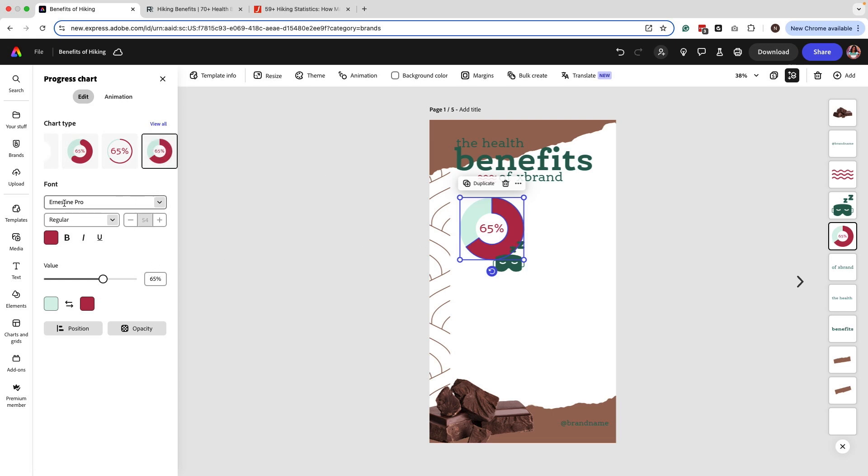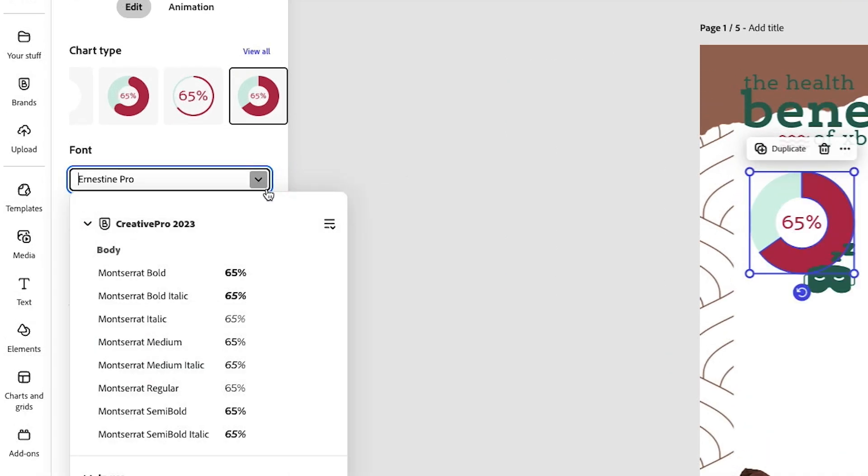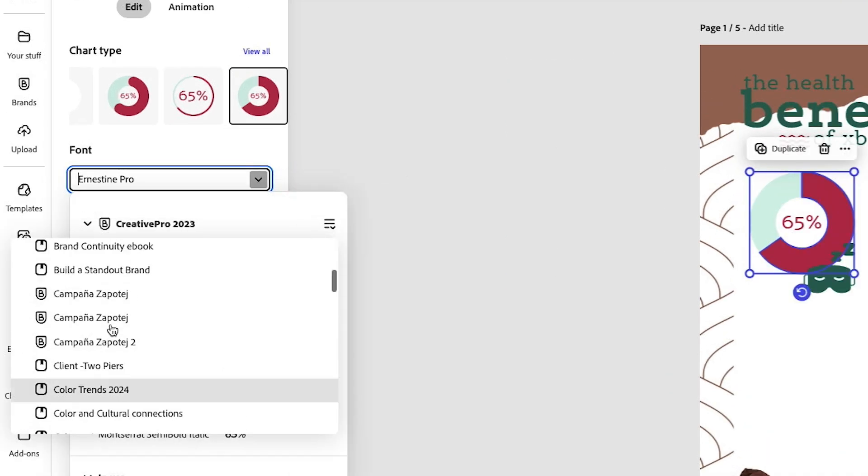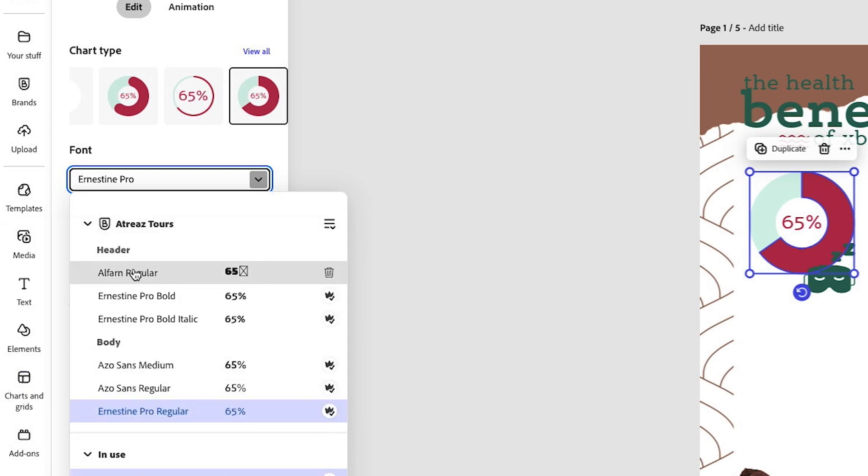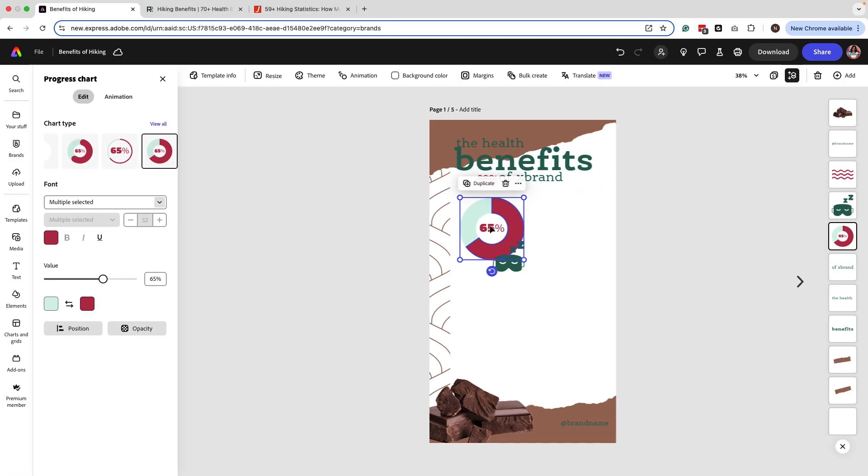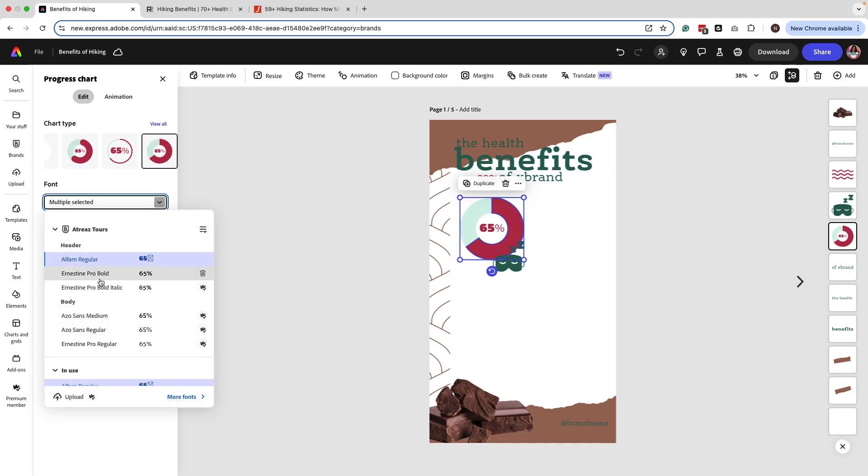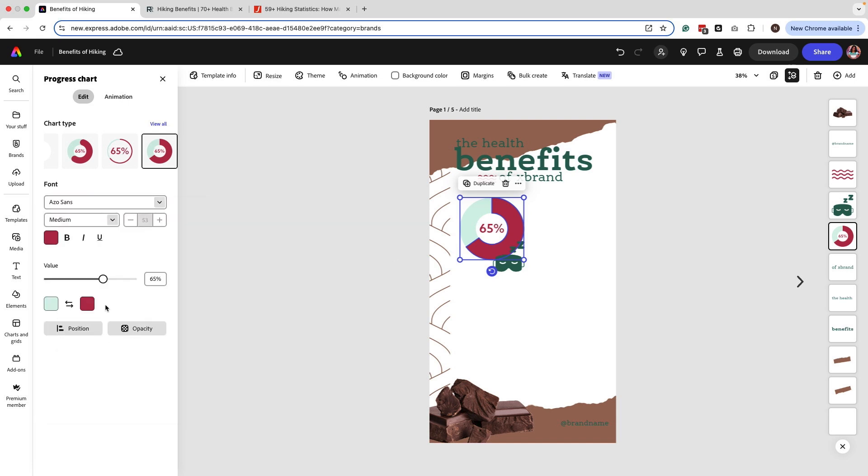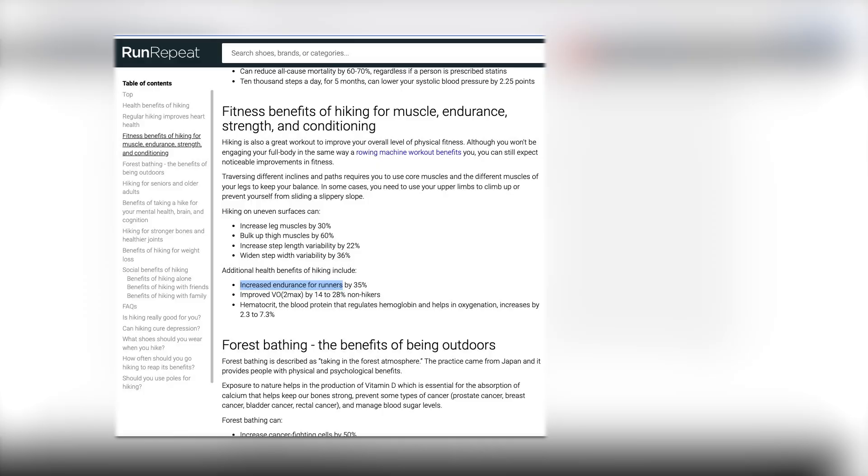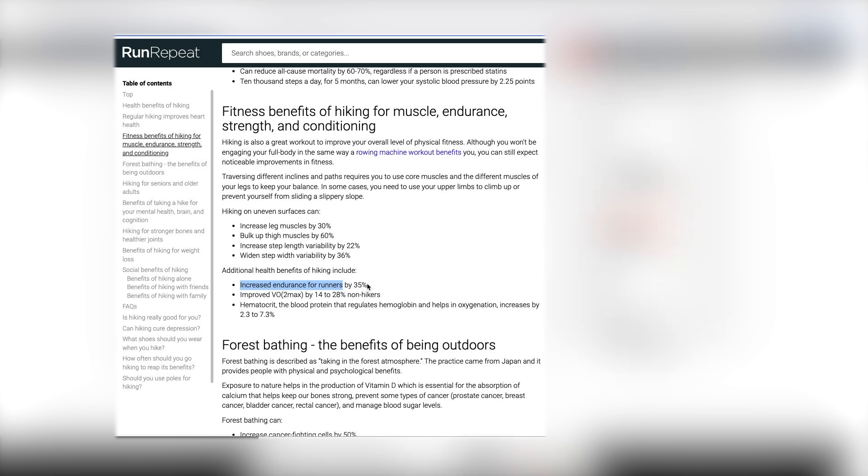You can change the font inside this particular area here. So make sure that you have your bracket selected and then apply the font that you want to use for that particular area. And then what you want to do is add the percentage that you want to feature here. I have a couple of sites that have some really great data that I want to reference for this infographic that I'm building. So let's go ahead and select this one. This one is a really good stat. It says increase endurance for runners by 35%. So I know 35% is the number that I want to use.